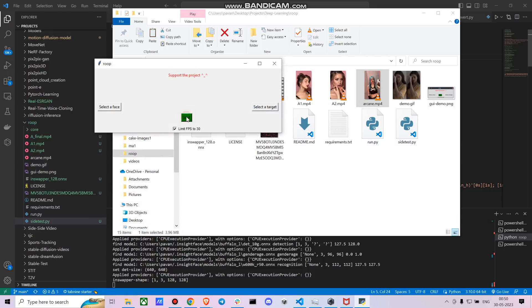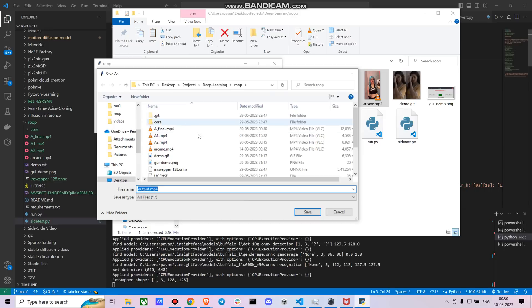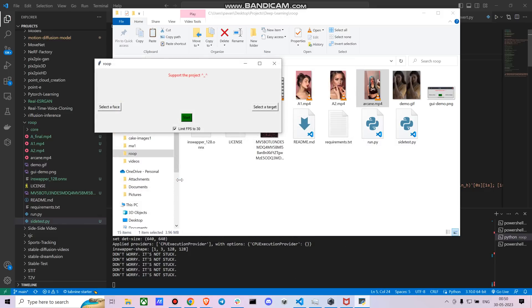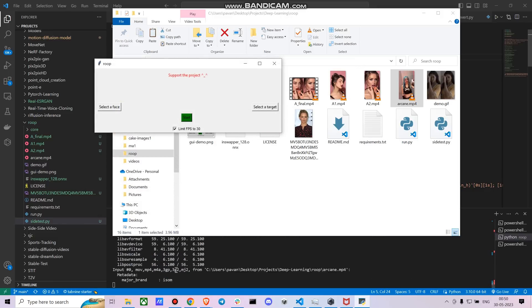And now select target, which is arcane.mp4, right? Once you're done with it, you can just press start and you can see where you have to save the output folder. So I'm going to save it as output_arcane.mp4 and just press enter.